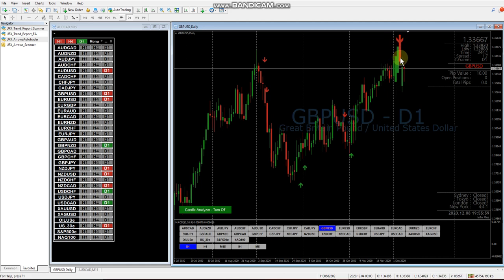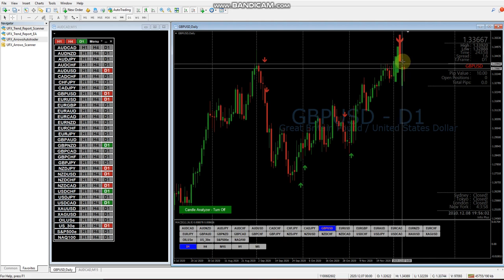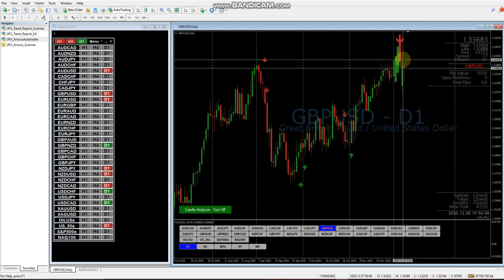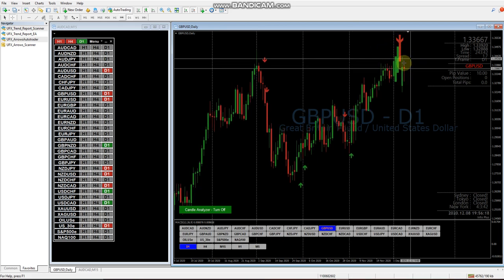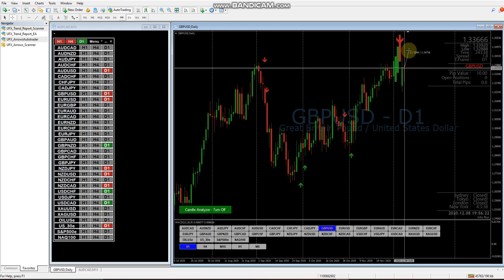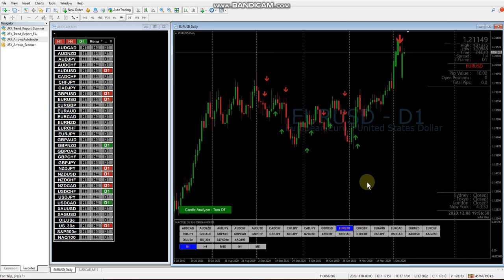Looking at the GBP/USD, there's a big red bar and a big red arrow - we could have put it on yesterday to look for shorts on the pullback. Moving on to the EUR/USD, we are up near the top with a big red arrow, but there are no red candles confirming yet.